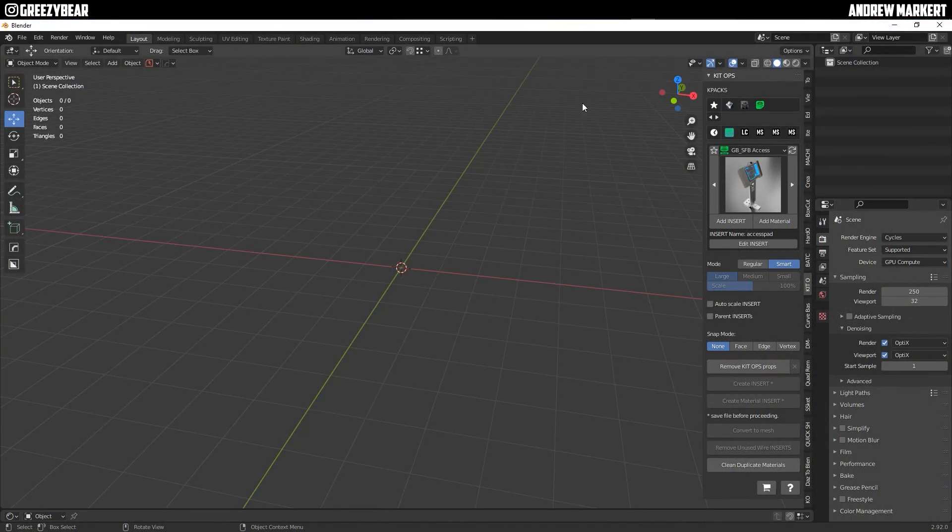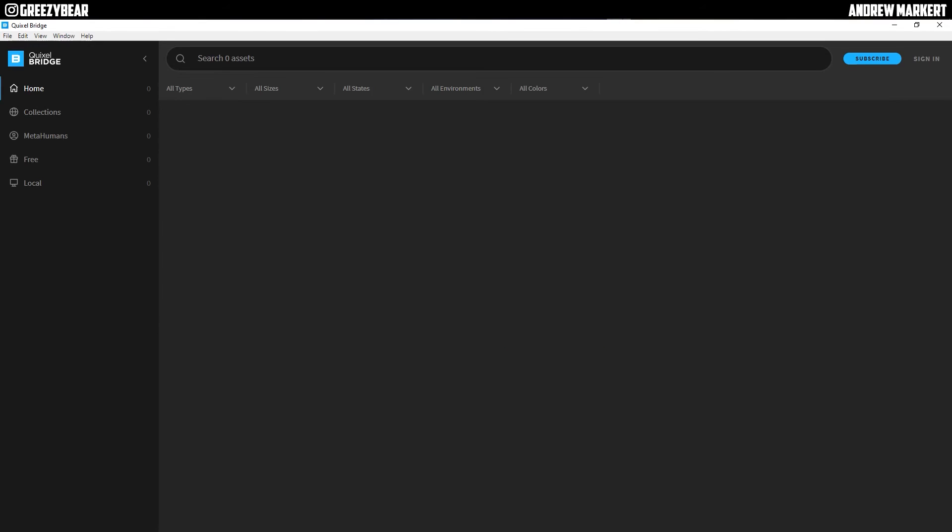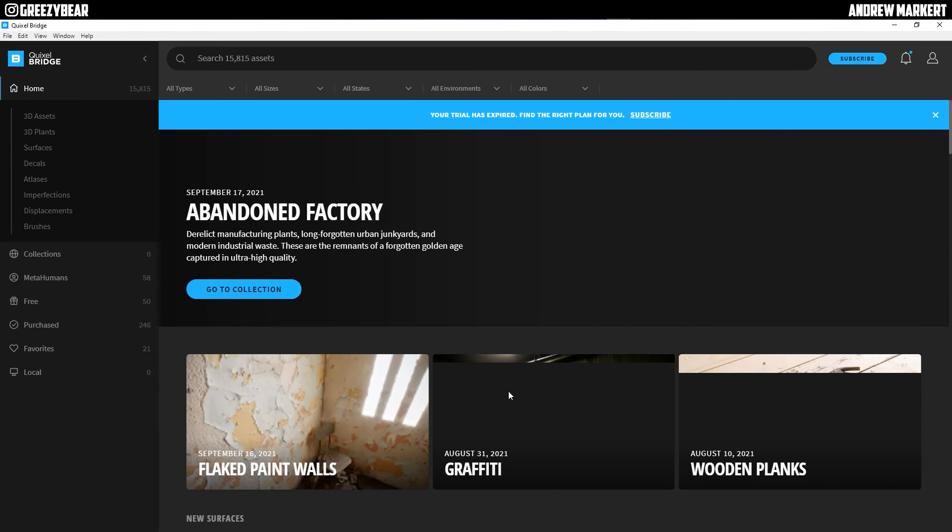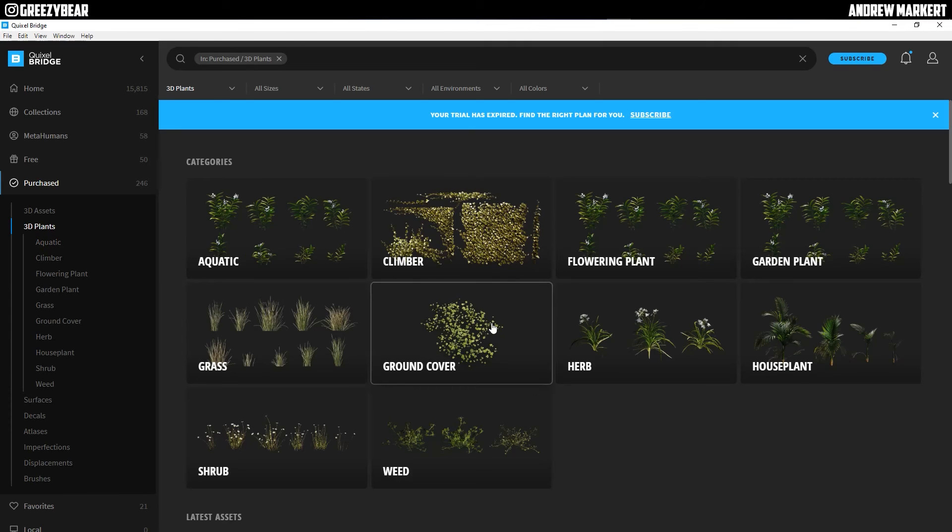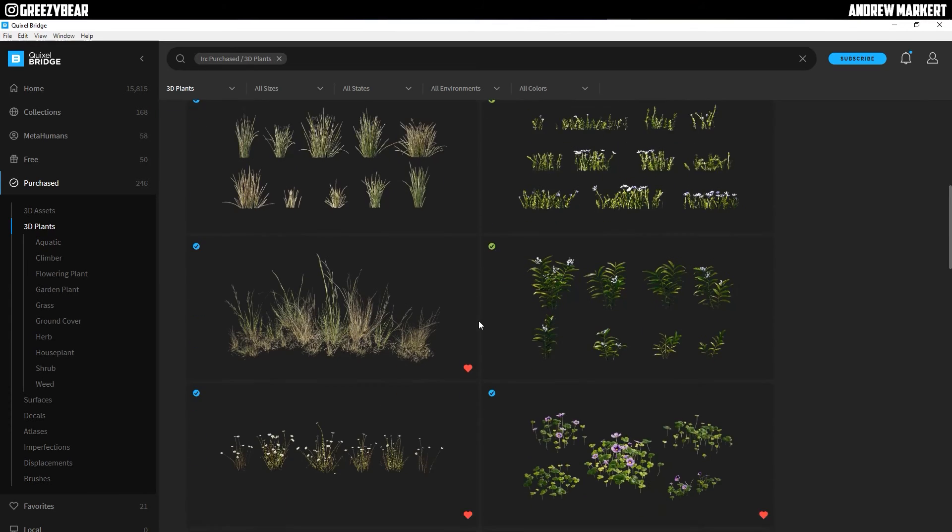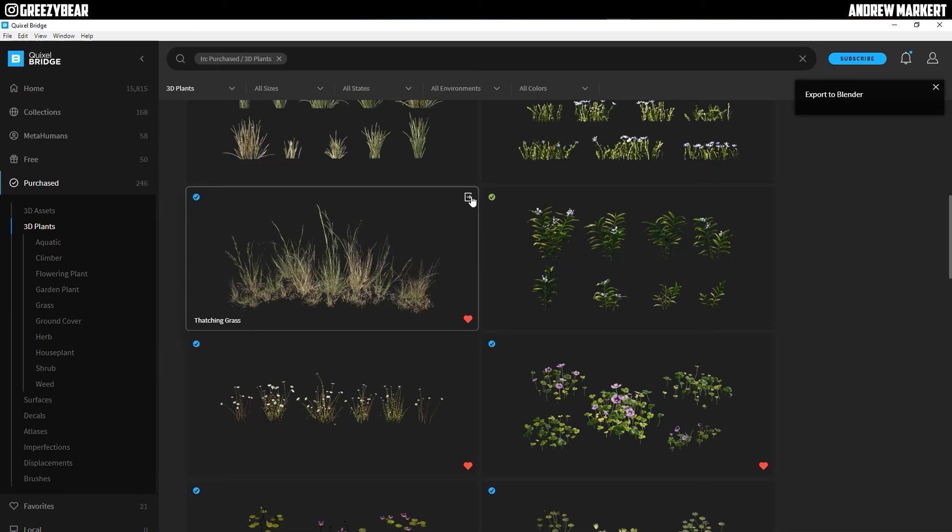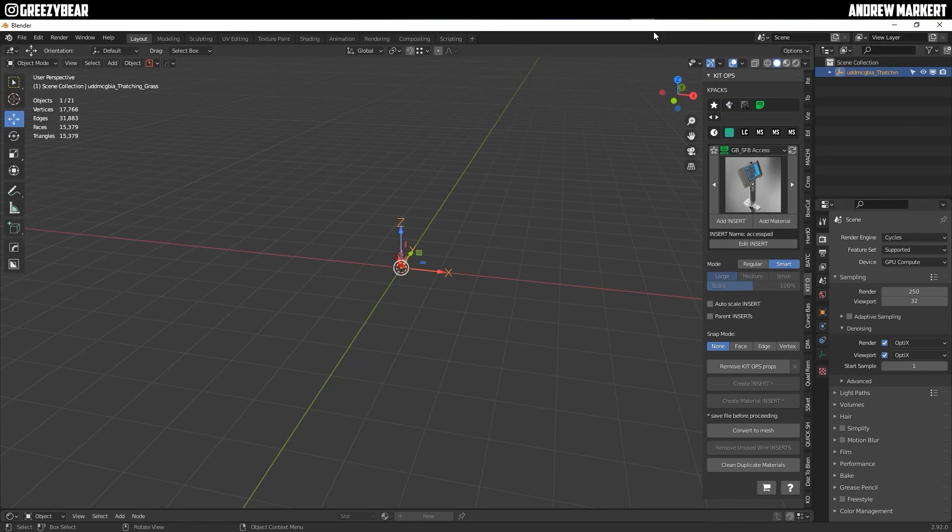So the first thing I'm going to do is I'm going to launch my blender which is open and then I'm going to use my Quixel Bridge and what I'm going to do is I'm going to snatch from my purchased areas. Once it loads up, I'm going to go to my 3D plants and I'm going to export the grass here and that's going to export over to blender.